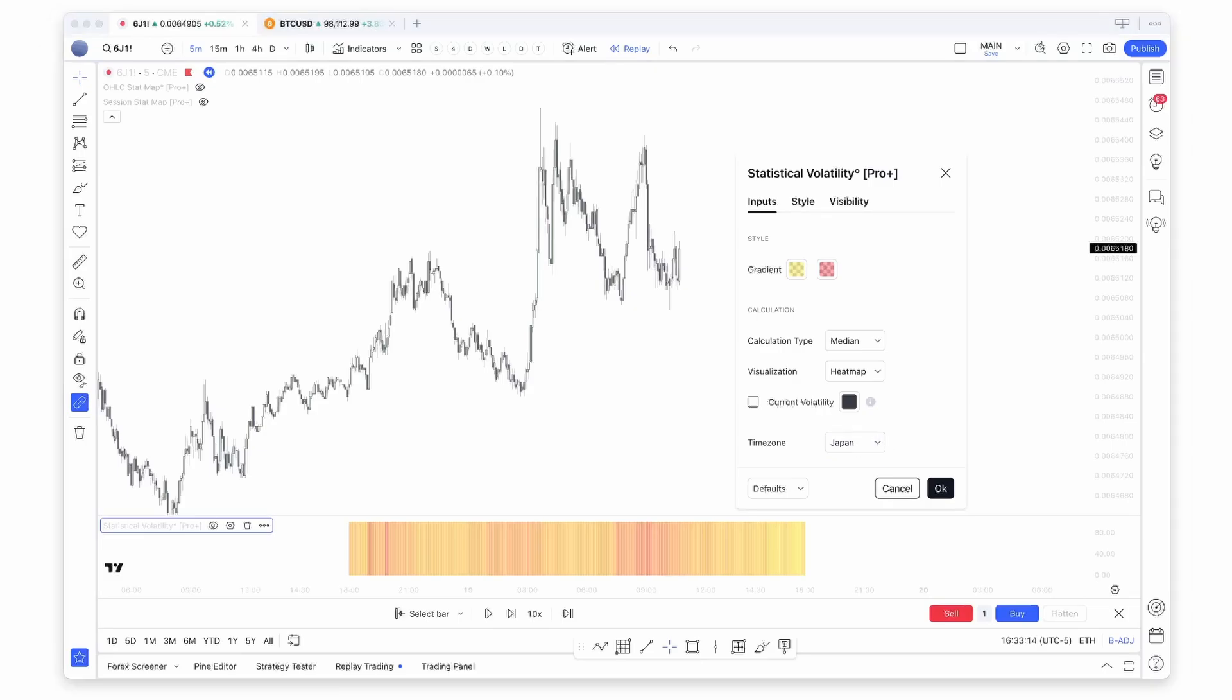This wraps up this breakdown of this new update to the StatMap indicators. I hope you liked it. If you have any questions, please let me know, and see you next time.